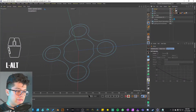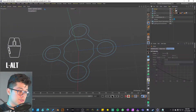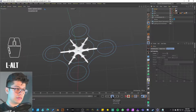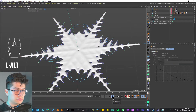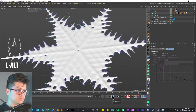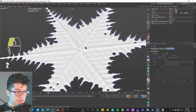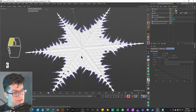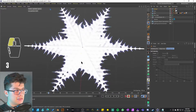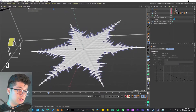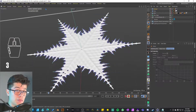Here we have our project file. I'm going to go into the camera view — we have around 210 frames — so I'll just play it. I'll stop around 72 frames because it's kind of losing its shape, but here you have it.